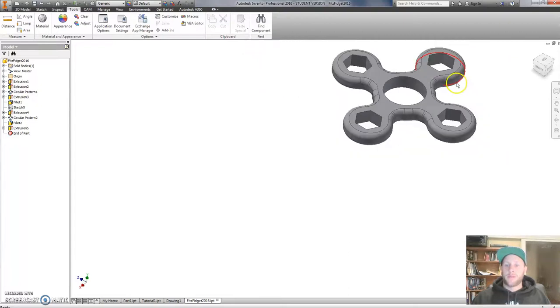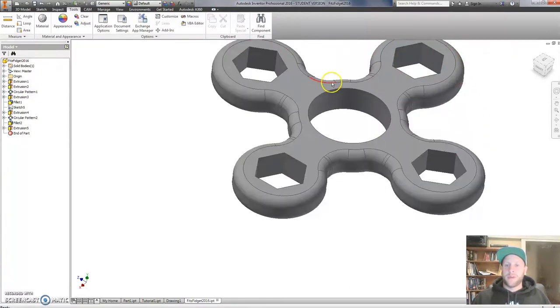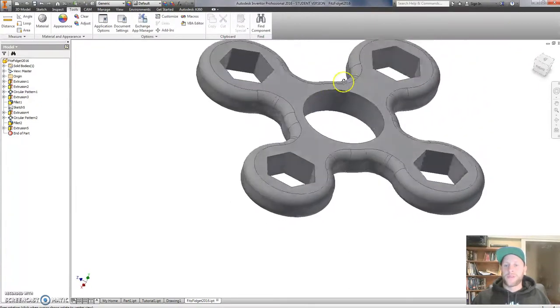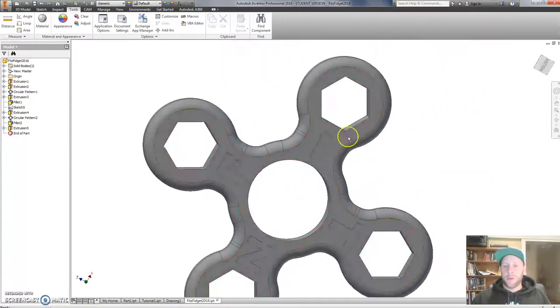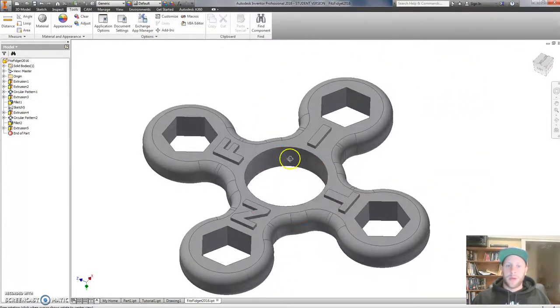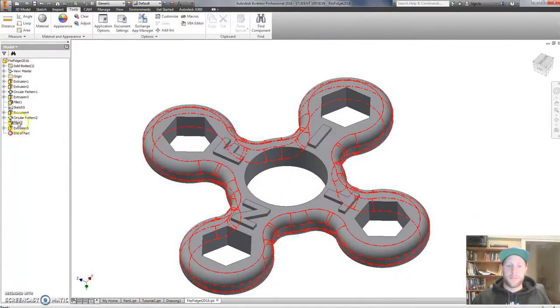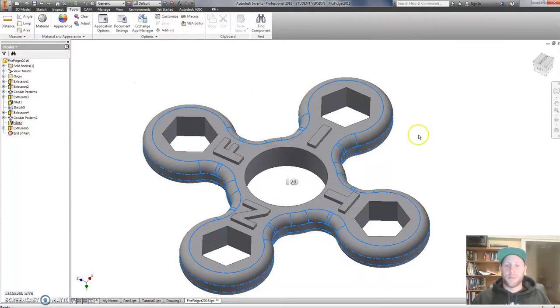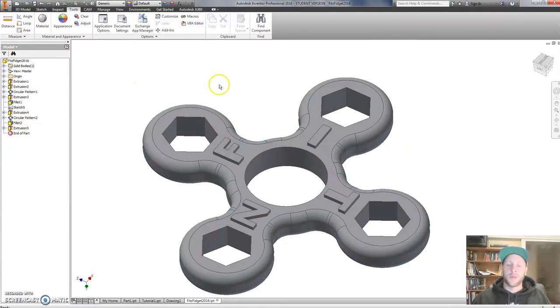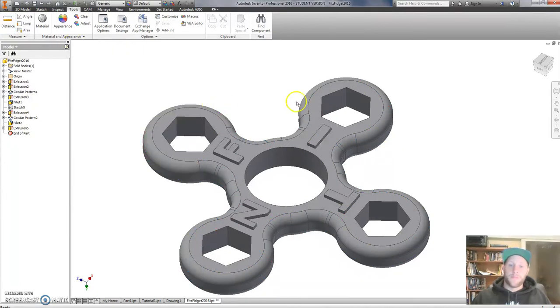And just do a quick check. Make sure there is no issues that you can see. So my model looks pretty good. But sometimes you might have some issues with a fillet that is short or something is wrong.